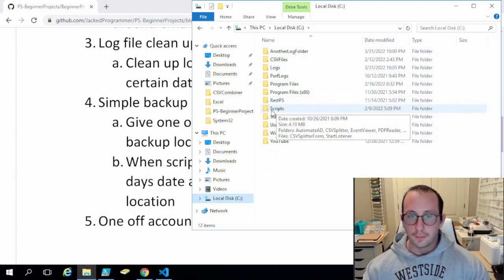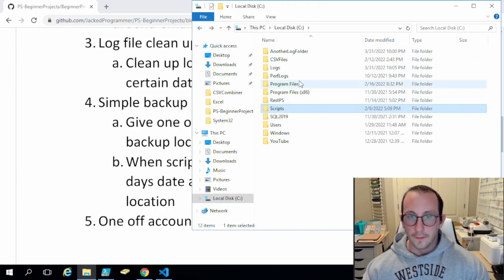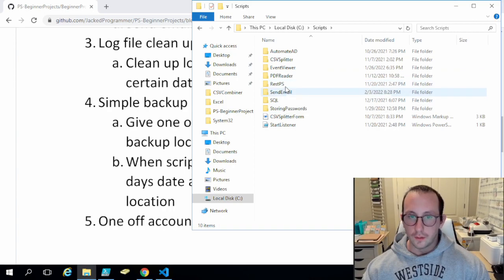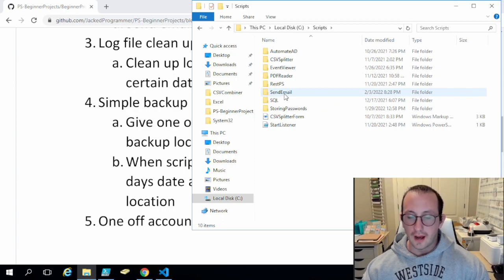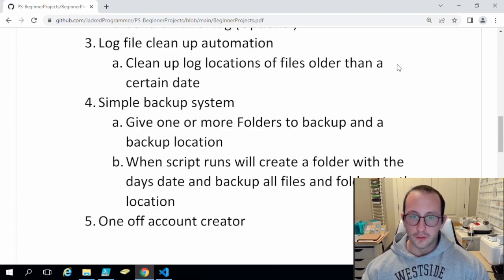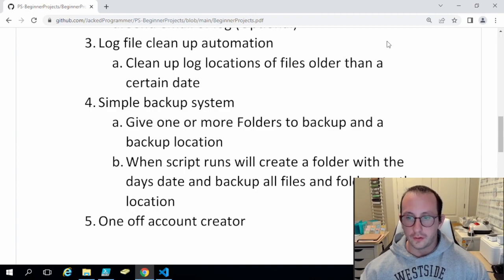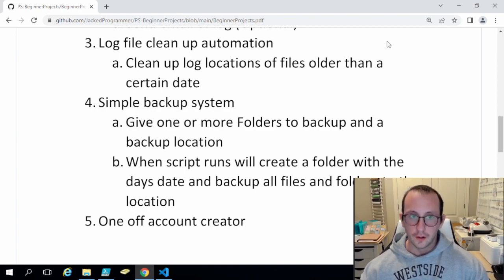We're going to be backing up the entire scripts folder and it's going to keep the entire folder structure, including all the parent folders. If we only wanted to back up the send email folder we can, and I'll show how to do that. This is the beginner video so we're not doing incremental backups — all backups will have all files, stored in a folder with the backup date and time, and then we're also going to be zipping that folder afterwards to save space.